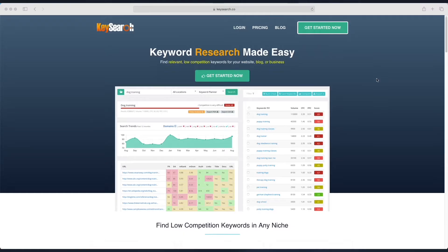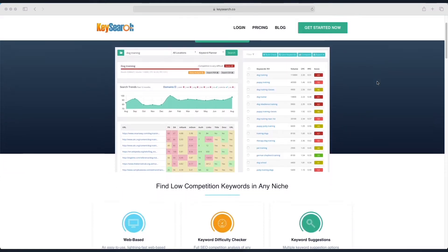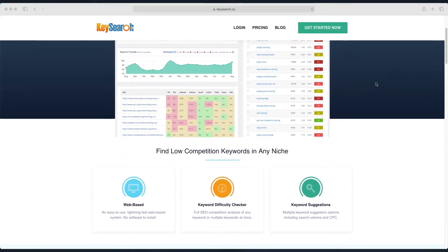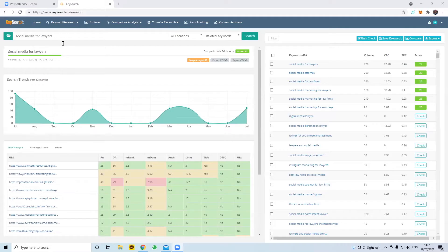The tool I'll be using today is called KeySearch. It's a really good tool - I have a legal marketing agency and we've been using it for around six or seven months now.